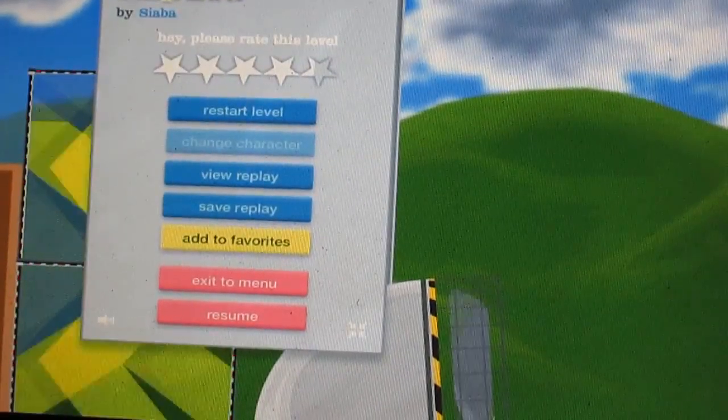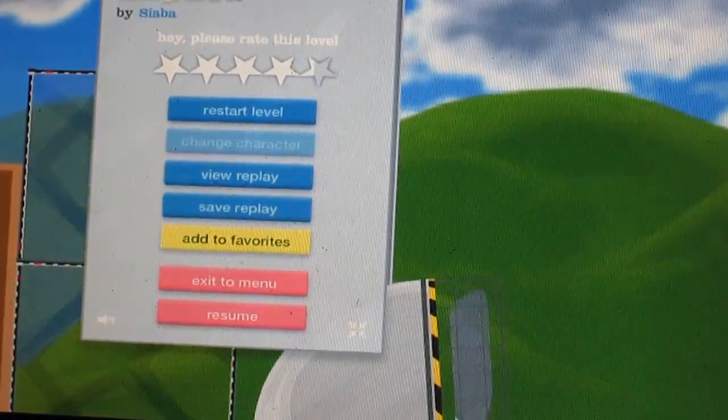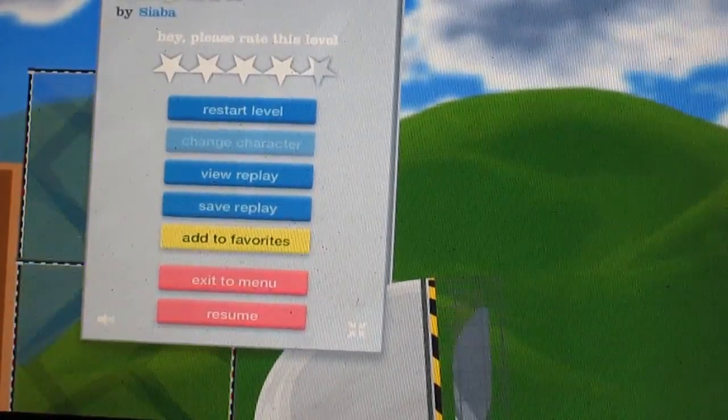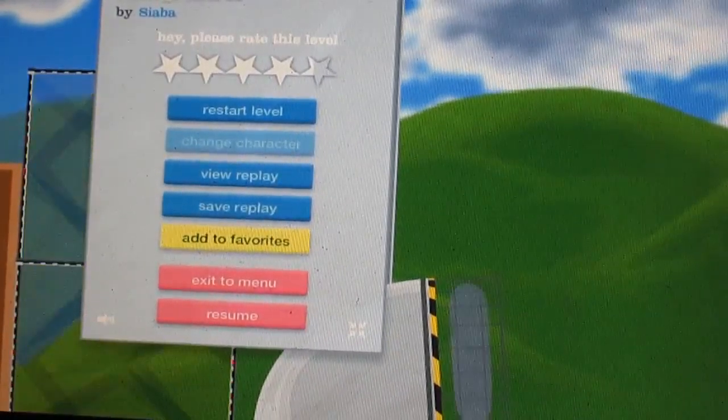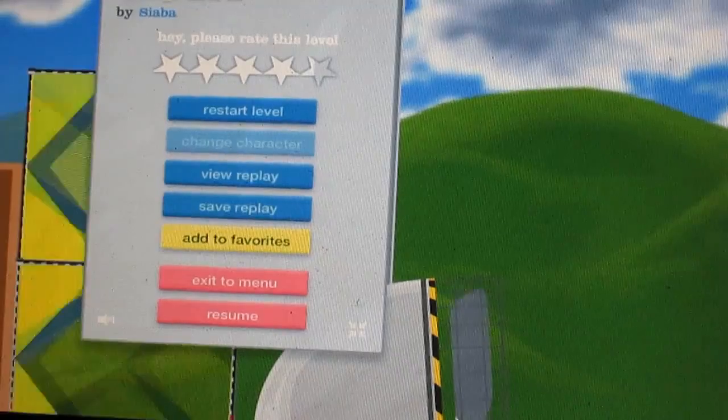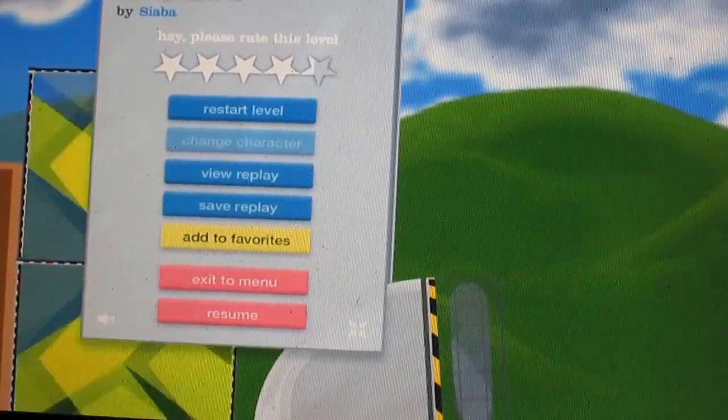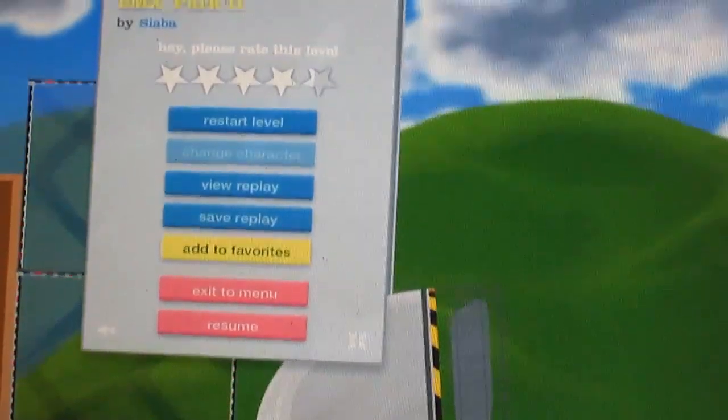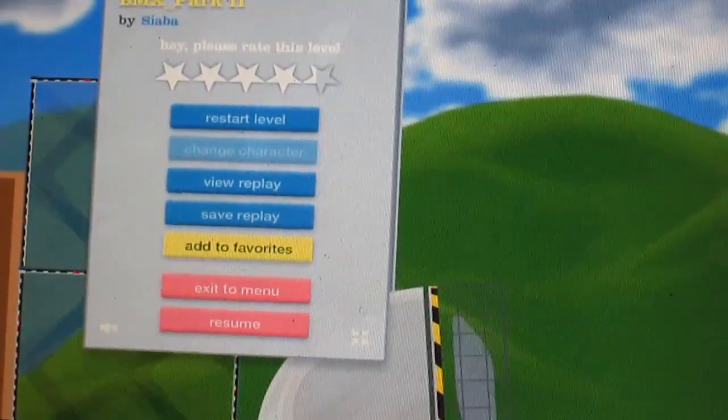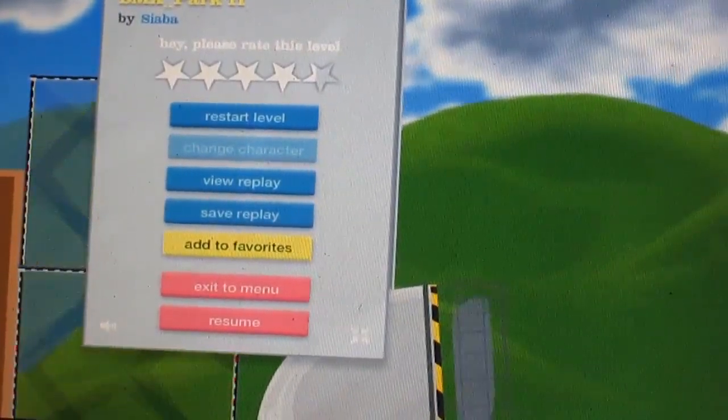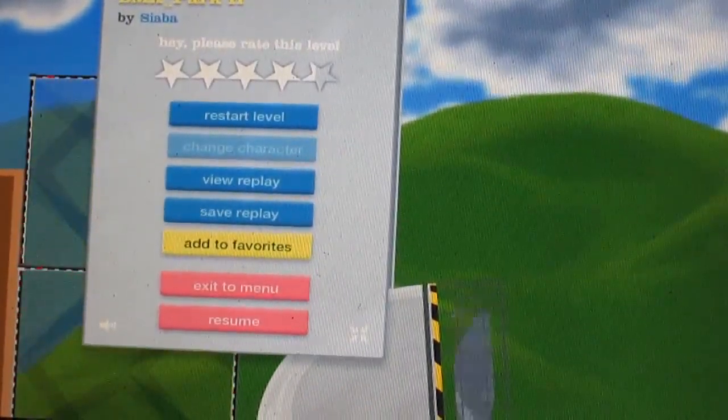Hey guys, AngelShane66 here, and when we last left off, I played BMX Park 2, and I did not do very good at it. So, I'm going to replay that for you guys, and maybe we'll get somewhere.